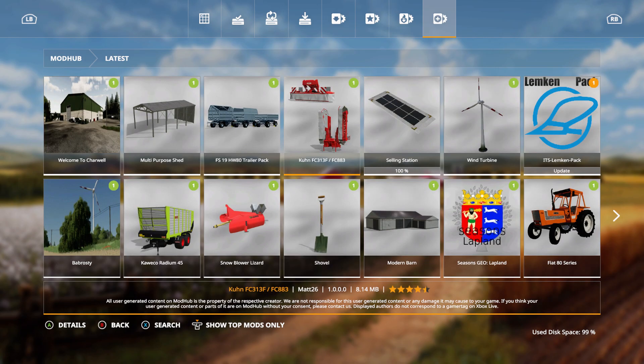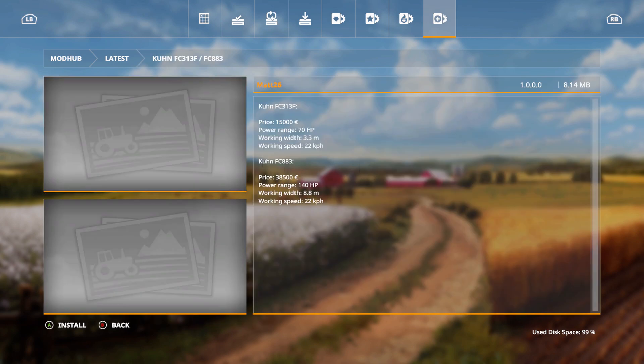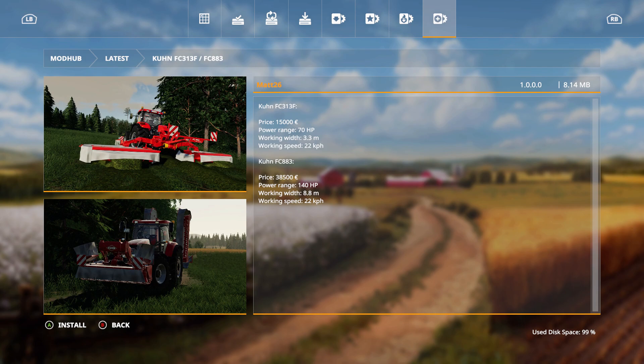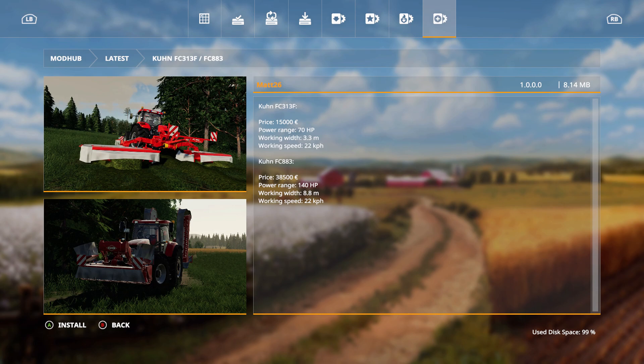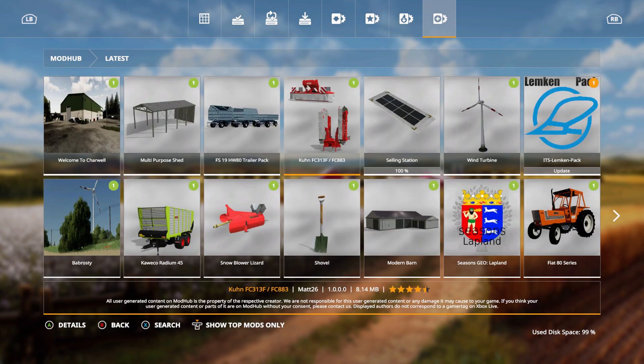You have the Kuhn FC-313F to FC-883. Price is 15,000 euros, power range 70 horsepower, working width 3.3 meters, and working speed 22 kilometers per hour. Kuhn FC-883, price is 38,500 euros, power range 140 horsepower, 8.8 meters, 22 kilometers per hour.